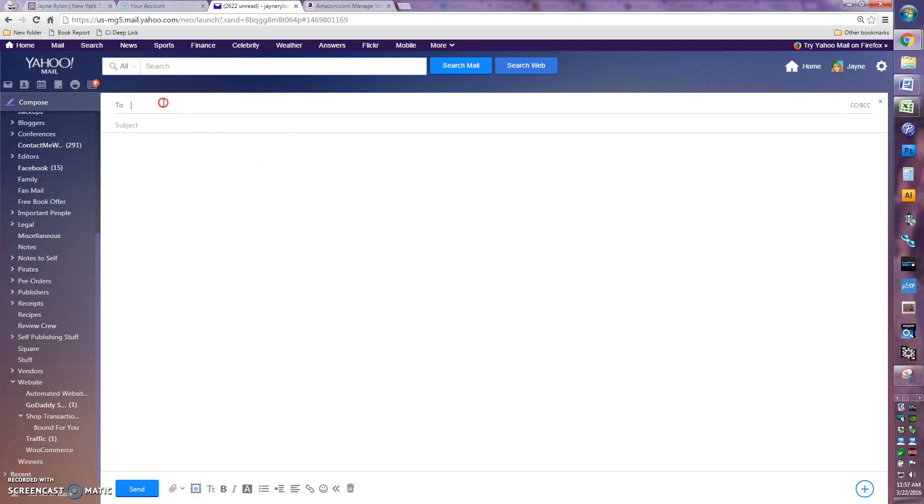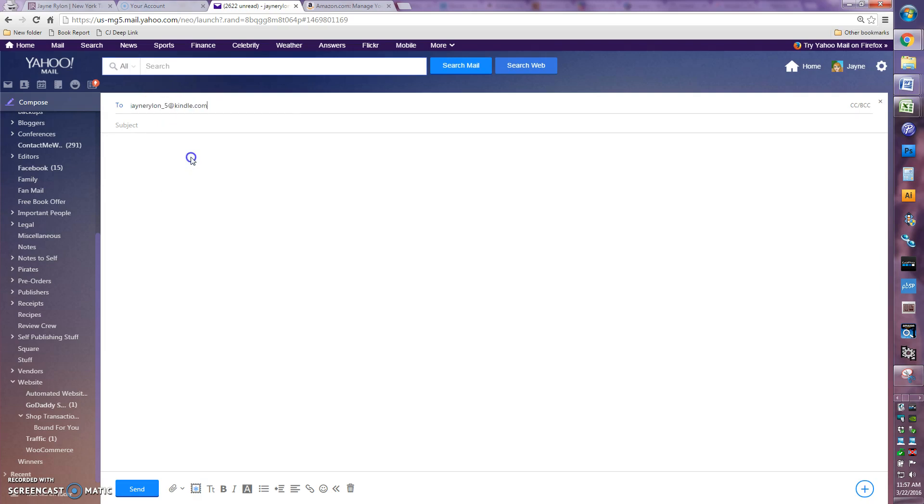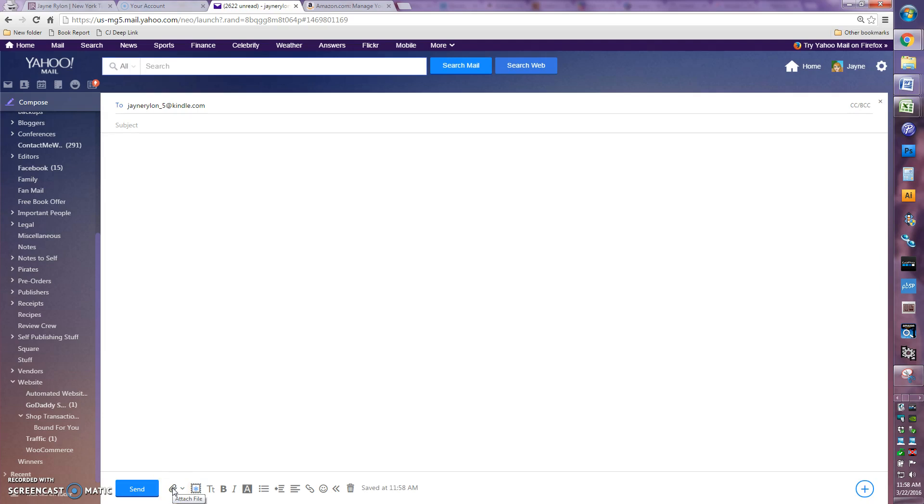In there, you're going to right click again and choose paste to put in your email address for the Kindle you'd like to read this book on. You don't even have to write a subject or a message, nothing. It doesn't care. All you have to do is attach the ebook file that you bought from my website.